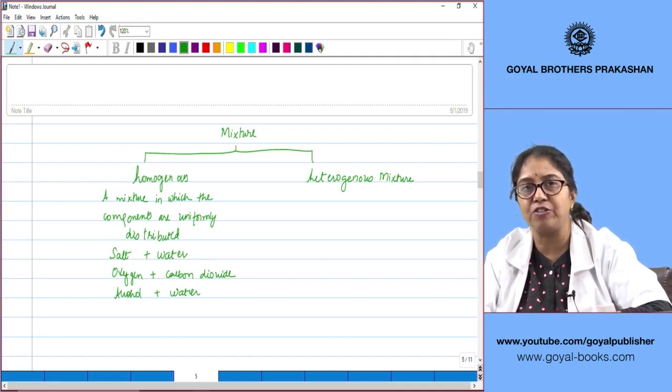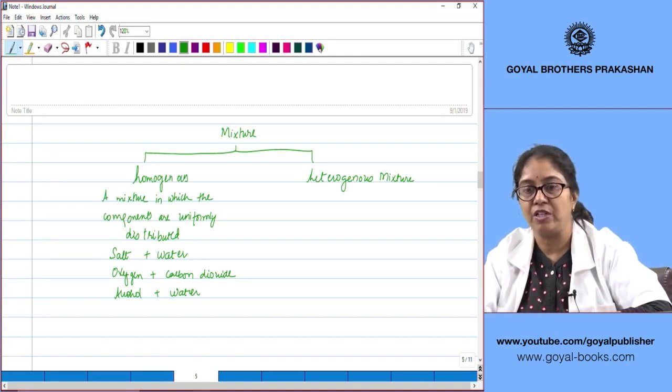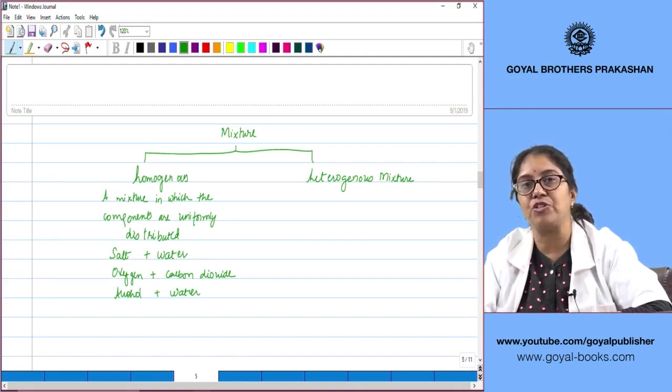In a homogeneous mixture, the components are uniformly distributed and the properties are the same throughout the mixture. Now let us see what is a heterogeneous mixture.